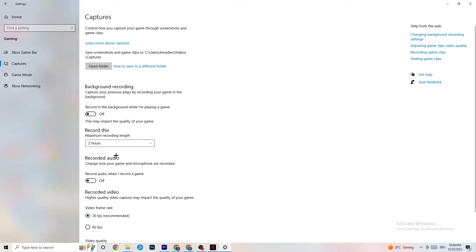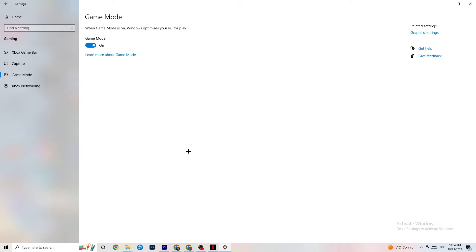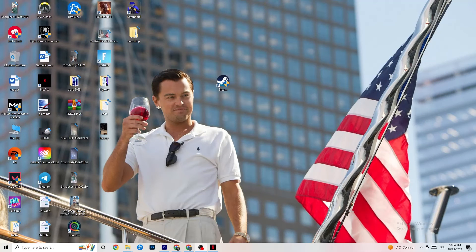Click on Game Mode. This one is tricky — I can't generalize whether to turn it on or off, as it's different for every PC. Just test it on your device and see which setting runs better for you.